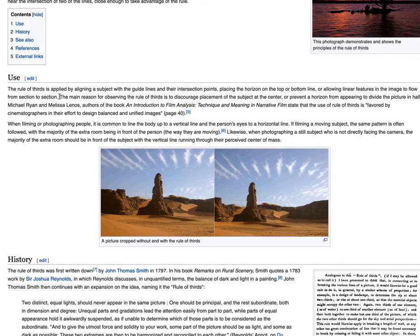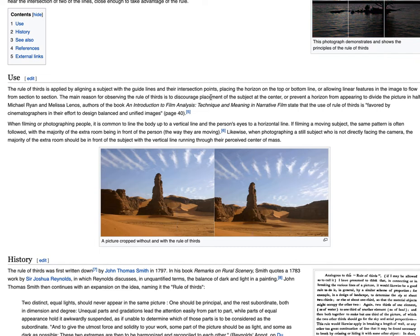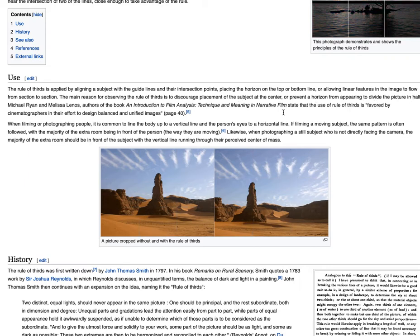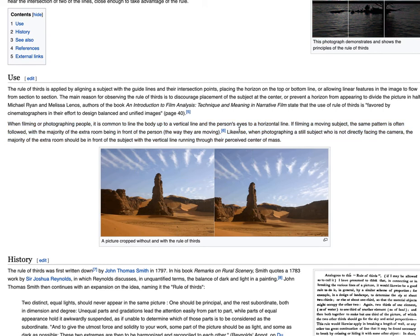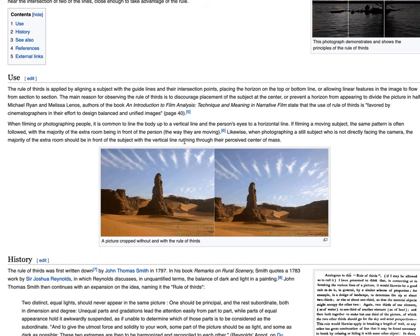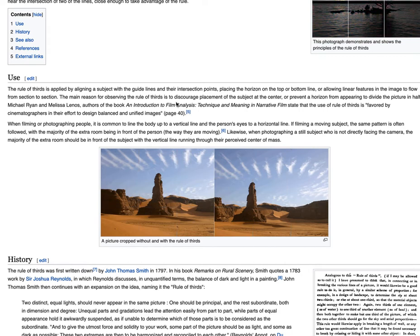The main reason for observing the rule of thirds is to discourage placement of the subject at the center, or prevent a horizon from appearing to divide the picture in half. You can go on to read about its use in film, photographing still subjects not facing the camera, the amount of extra room in front of the subject — it's basically about creating a more dynamic kind of composition.